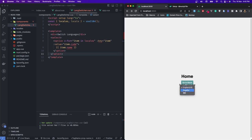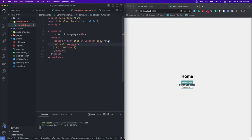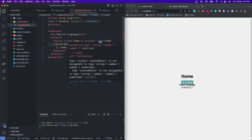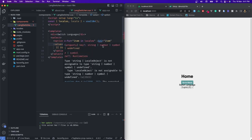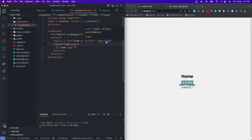Now we need to handle the change event of this select field and change the locale of our website. But first let's fix this TypeScript error. The issue is that our item can be a string or a locale object. Since the key prop only accepts strings, numbers, symbols, and undefined, it can't be assigned to a locale object. So we'll check the type of item — if it's a string, we'll assign item itself; if not, we'll assign item.code.